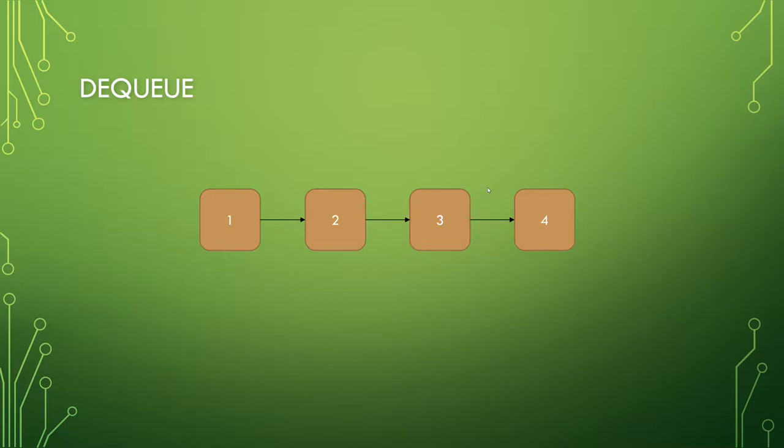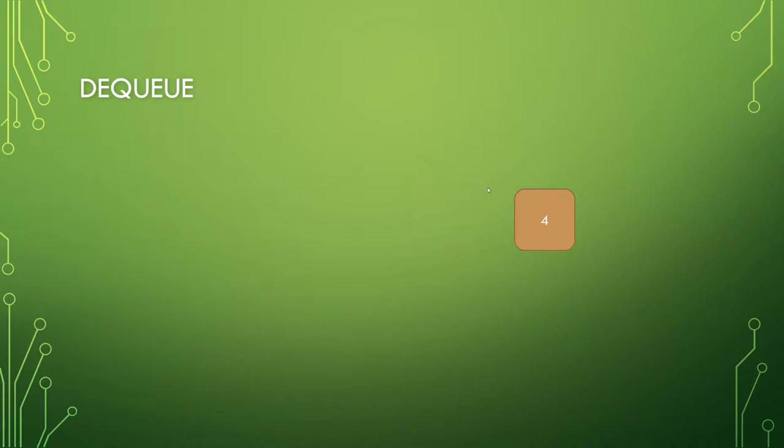The other operation being dequeue. In this instance, the 1 is dequeued because it was at the front. Now the front is 2, so dequeuing the front again will yield you a 2, and dequeuing again will yield you a 3, and dequeuing again will yield you a 4. The queue is now empty.